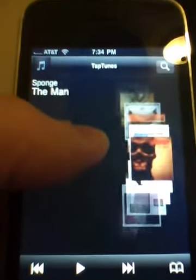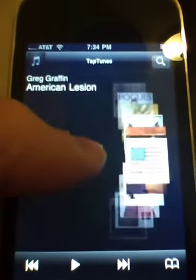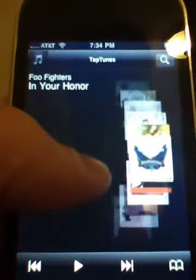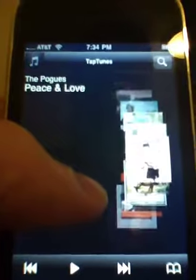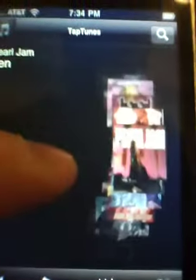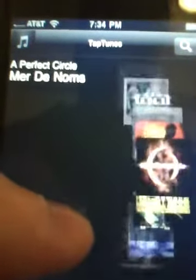So this is circle mode, which is new to 2.0. As you can see, it's just a circle of albums which you can drag your finger to scroll up and down through.